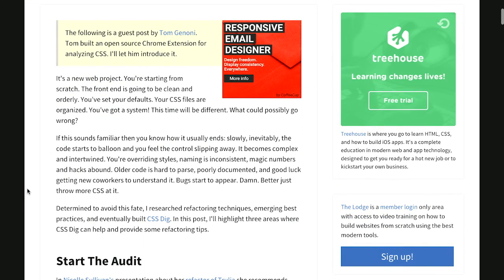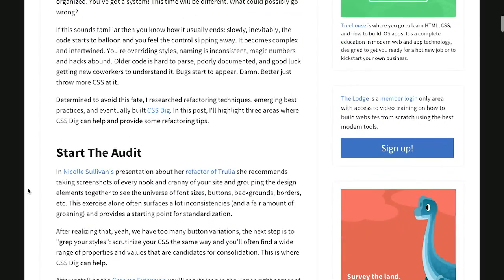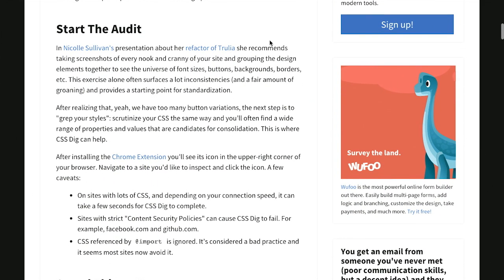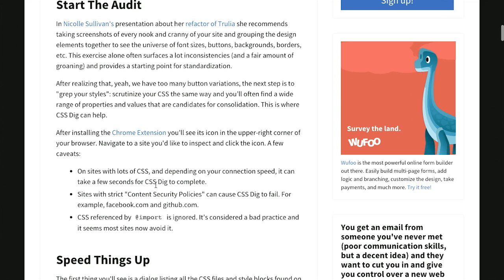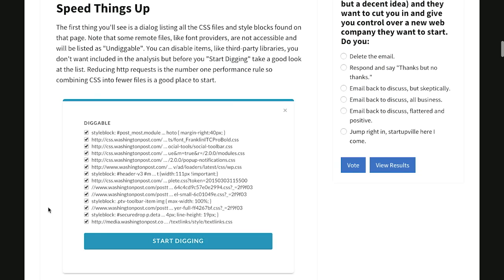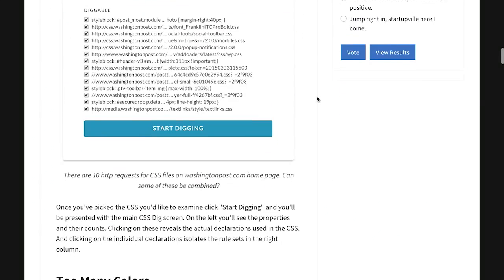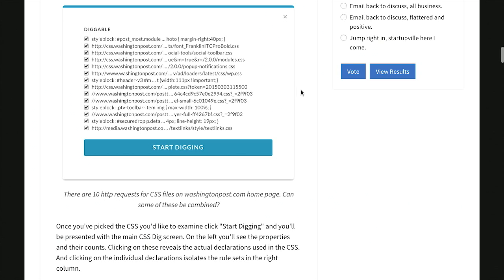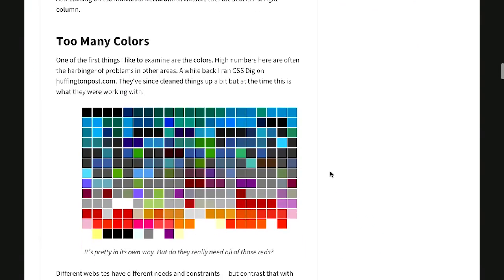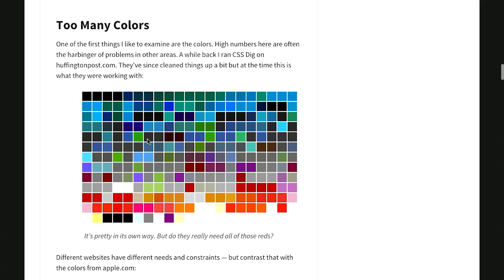It's a great Chrome extension. I could even say that I dig it. When you're using CSS Dig, you'll go ahead and start the audit, and it explains a little bit about how that works, and actually some instances where content security policies can cause it to fail, but we won't worry about that. A good way to speed up your website is to try to reduce HTTP requests, and it points out a couple of areas where you might want to combine your CSS.